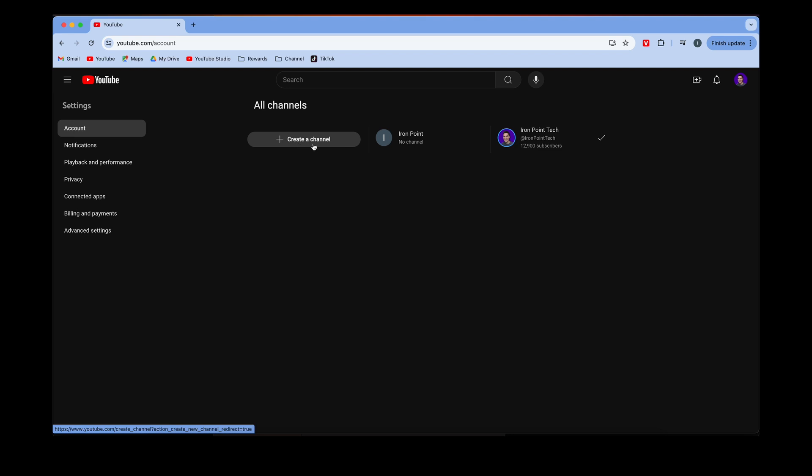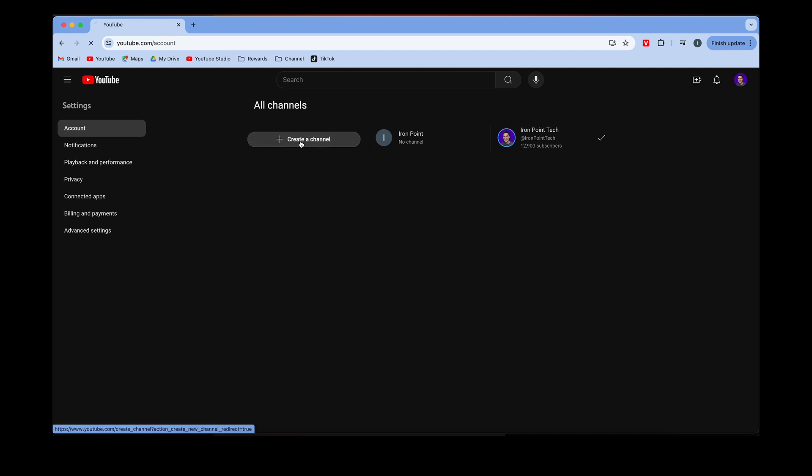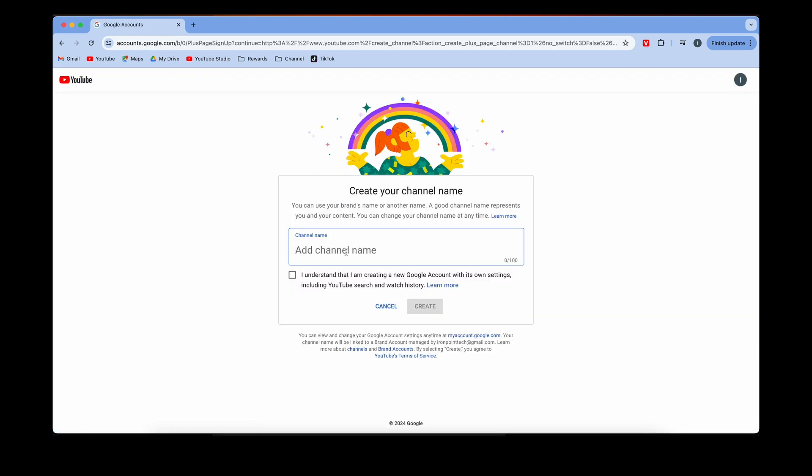Now if you don't have multiple channels, then this won't pop up. It'll just give you an initial option to add or create a channel. You click it, and then it will bring you to the next prompt where you type in your channel name.